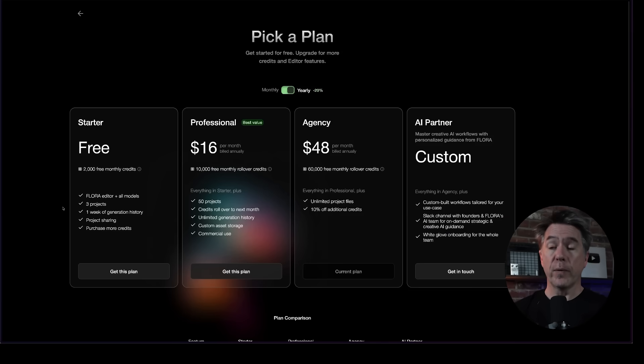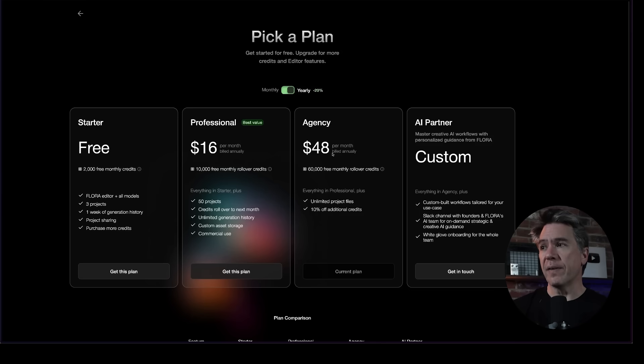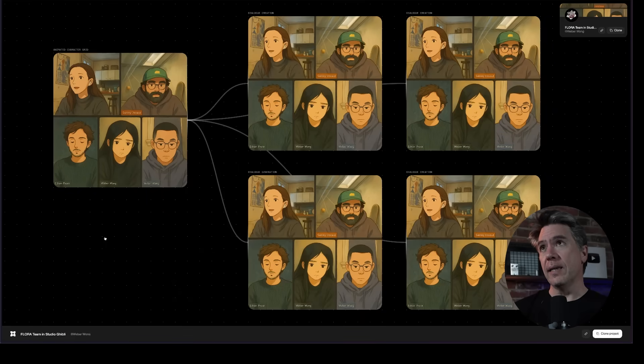You can check out Flora for free — they give you 2,000 free monthly credits, the Flora editor and all the models, three projects, and one week of generation history. The professional plan starts at $16 a month, agency at $48, and anything above that, give them a call. Oh, and I almost forgot — I know we've been focusing on Gemini a lot in this video, and the Ghibli thing in GPT-4o is kind of the hotness right now. They will be adding the 4.0 multimodal model in as well, fairly soon. No risk to see if the murder board is something you jive with — I am personally having a lot of fun with it. I just need to find an AI agent to come in and clean up my workspace. Thank you for watching. My name is Tim.